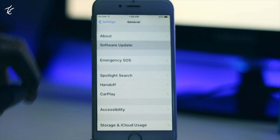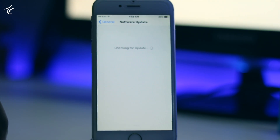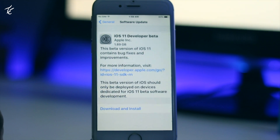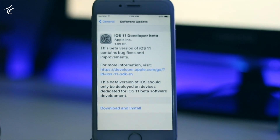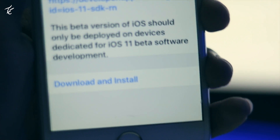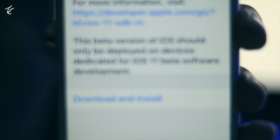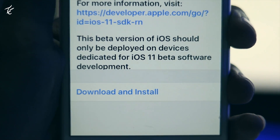After restart, go back into Settings, then General, then Software Update, and you will see the iOS 11 update. Simply install it — first you have to download it, and the size is around 1.8 gigabytes.